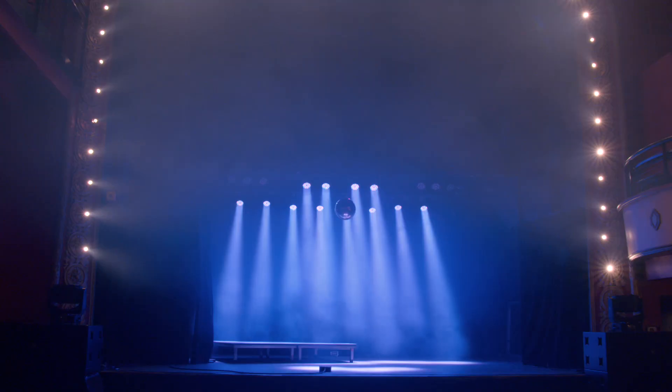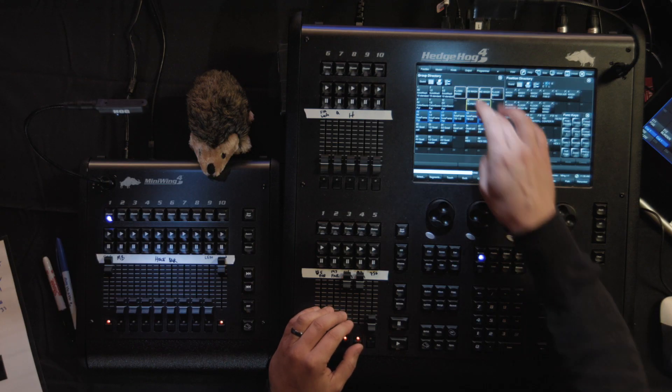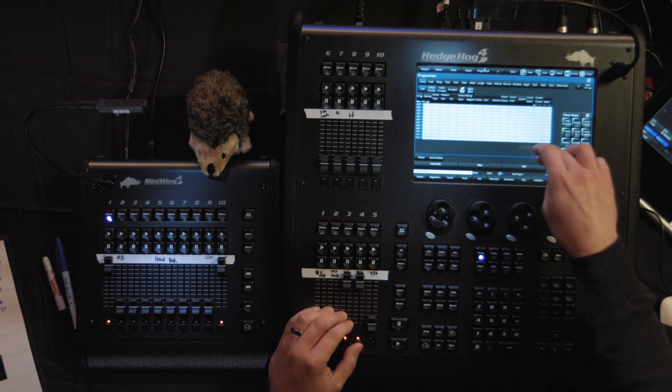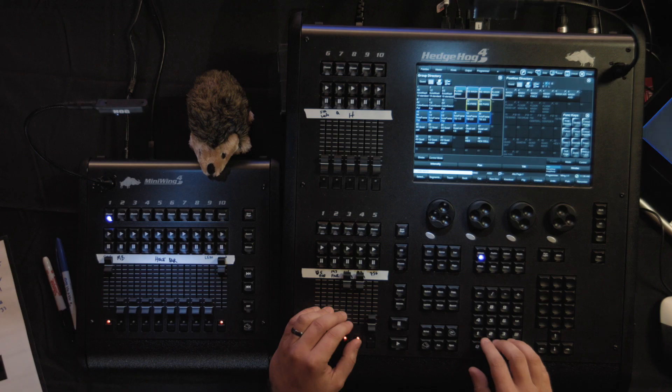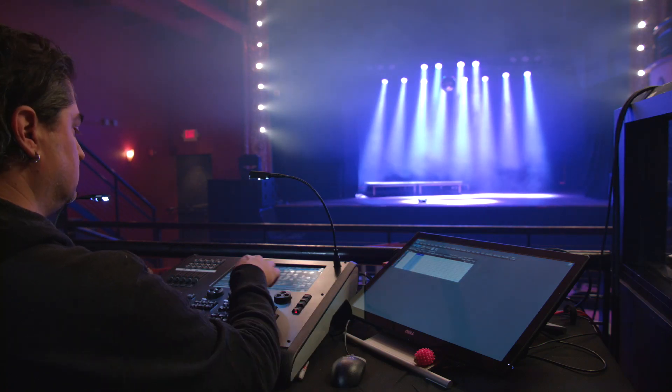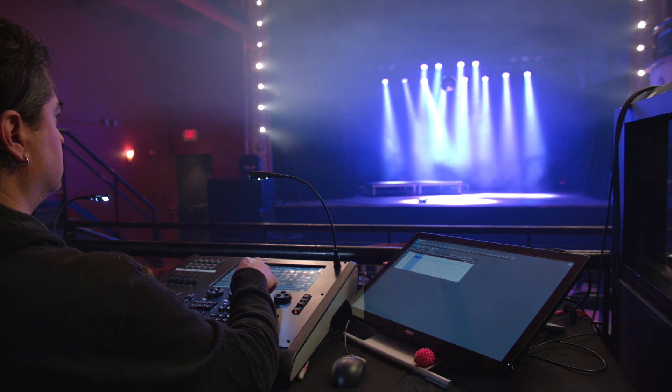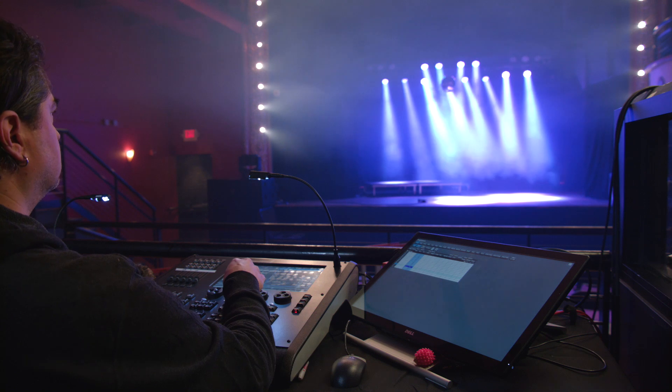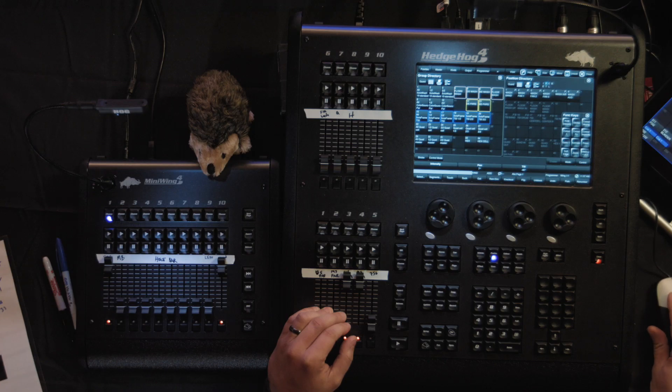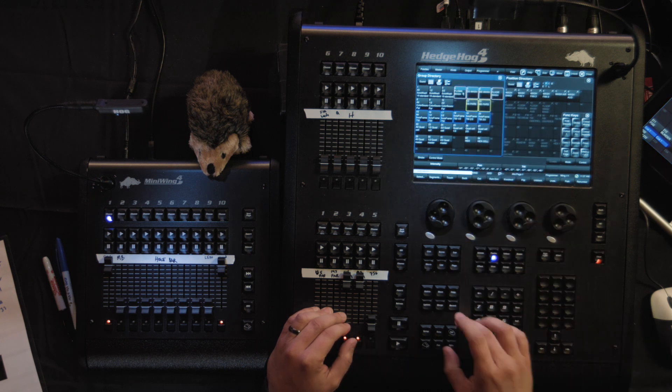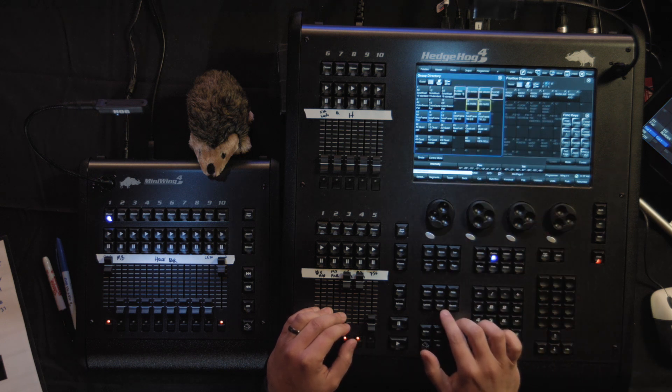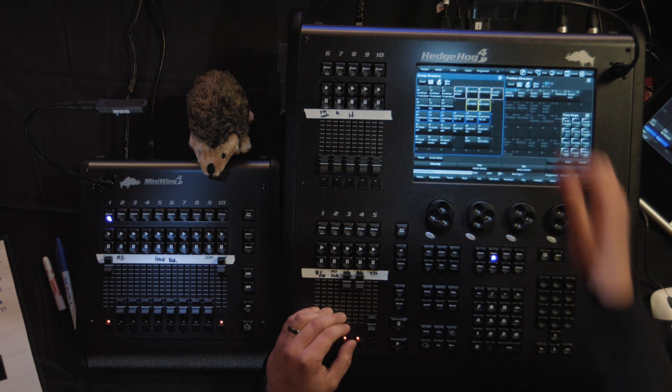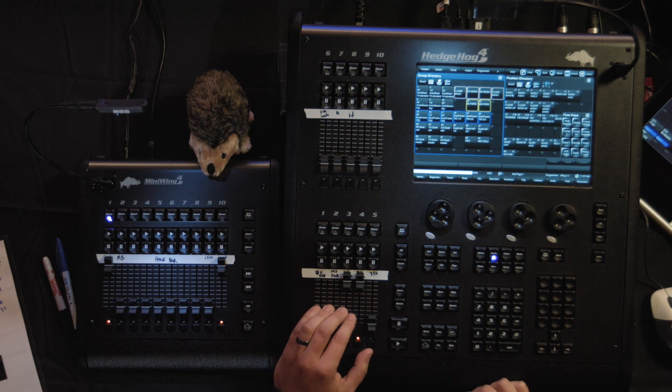One thing we knew we'd have to do coming in here is update some positions. For example, this band position. To update the position is simple. You select the lights that you want to use. I'm going to go ahead and open up my programmer for this. And move it over. And select the fixtures and move them. And then when we're satisfied with our positions, we select the fixtures again. And I'm going to go ahead and merge that position into the old one. That's it. Now it's saved. I've got a few more positions to update, but I'm going to wait for the band to be here to get them dialed in.